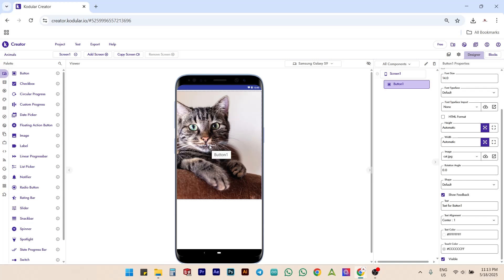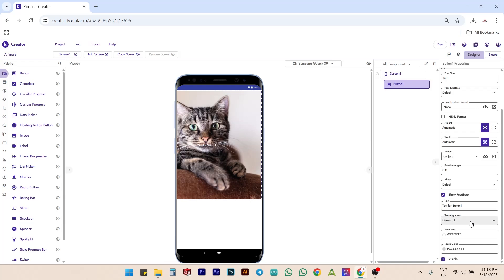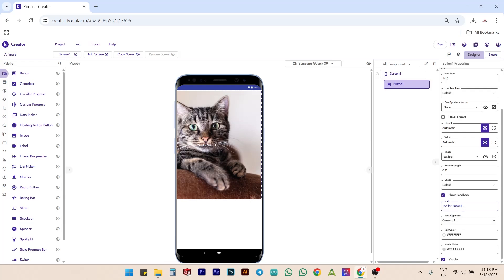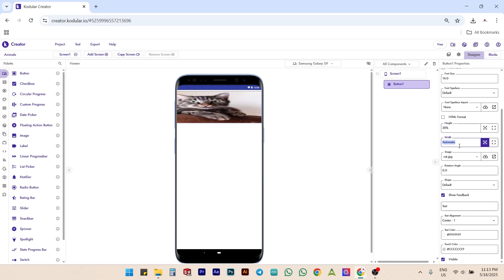To remove the default button text that says text for button, simply clear the text property of the button. Now, let's set the height of this button to 20% and width to 40% for better sizing.